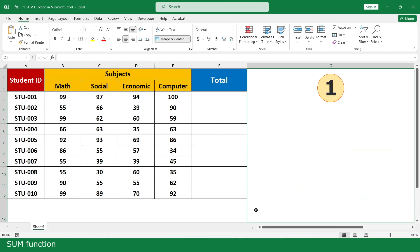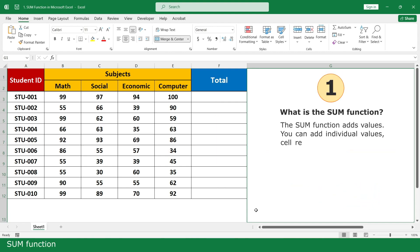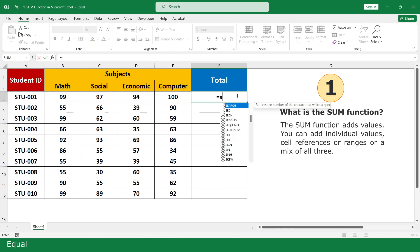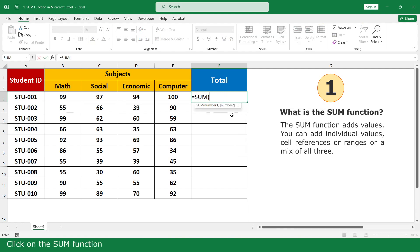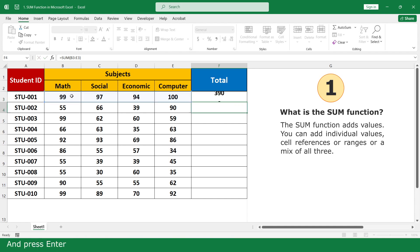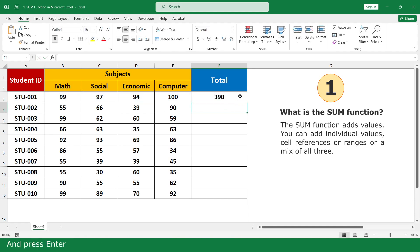Sum Function. Type equal, click on the Sum Function, select the marks of all subjects, close parenthesis, and press Enter. Then click and scroll down.